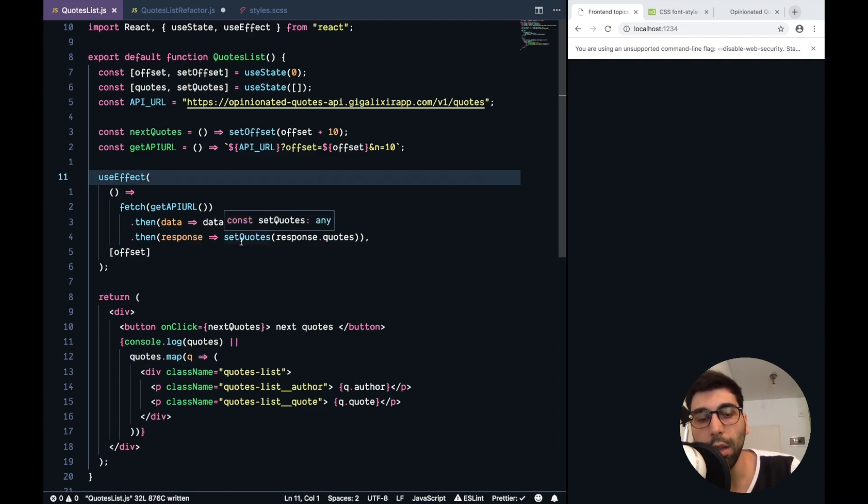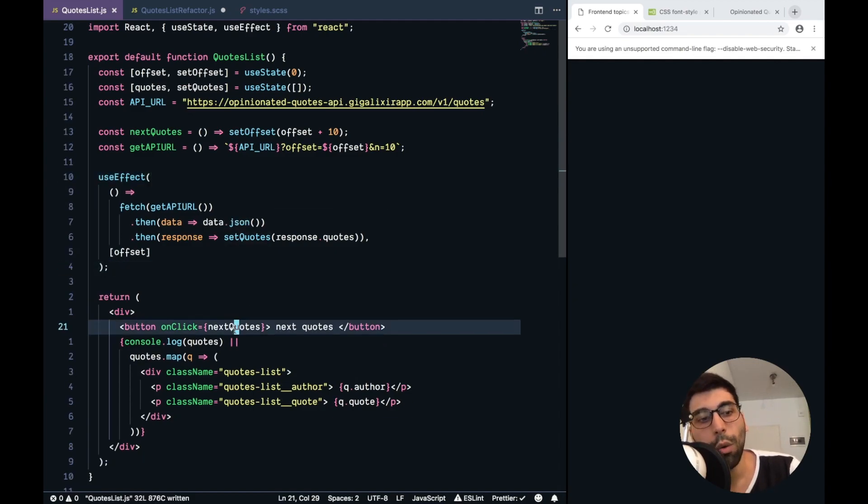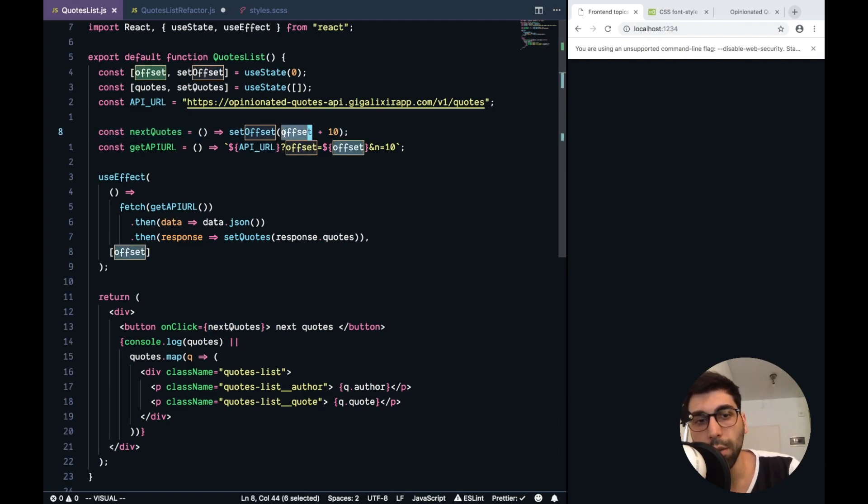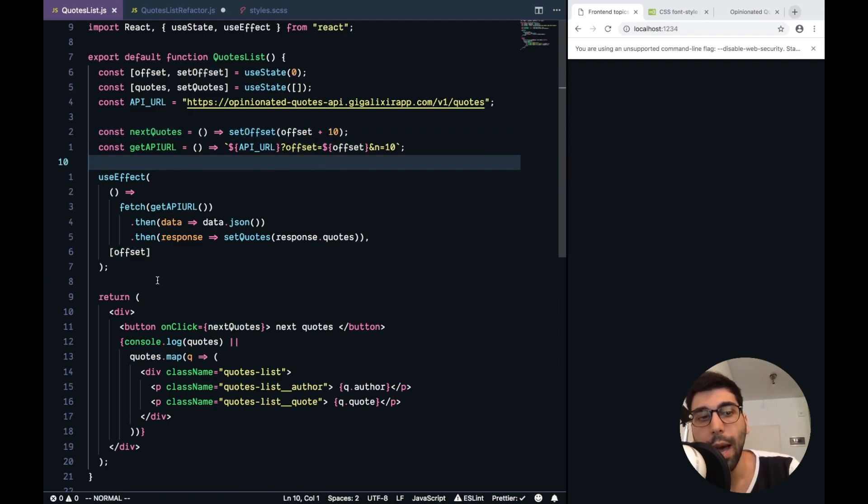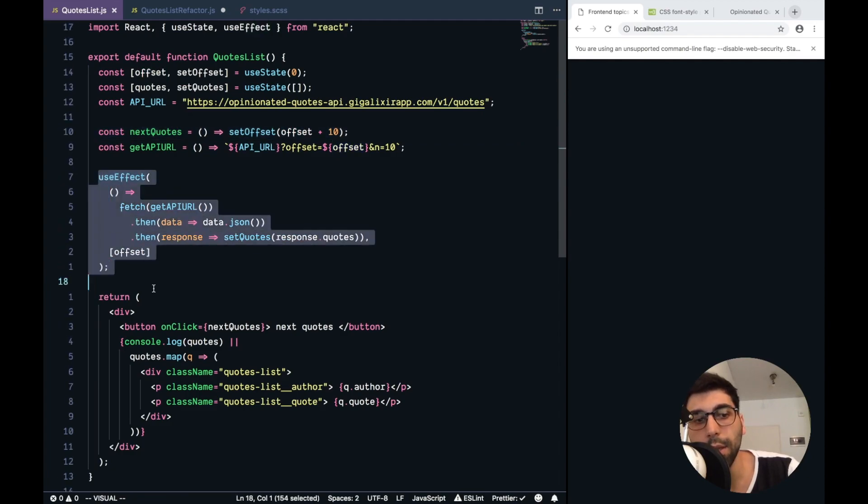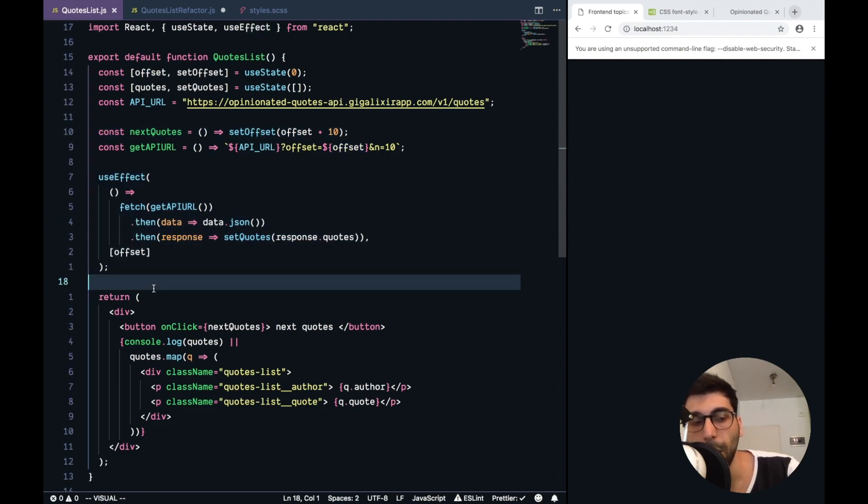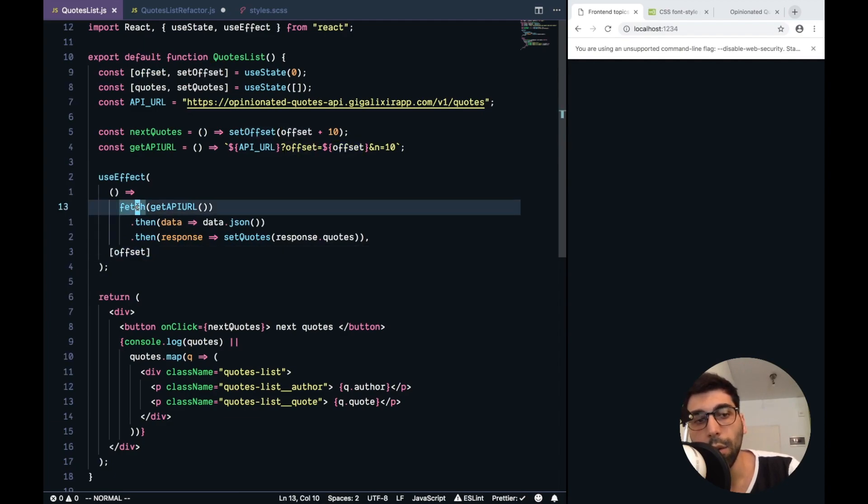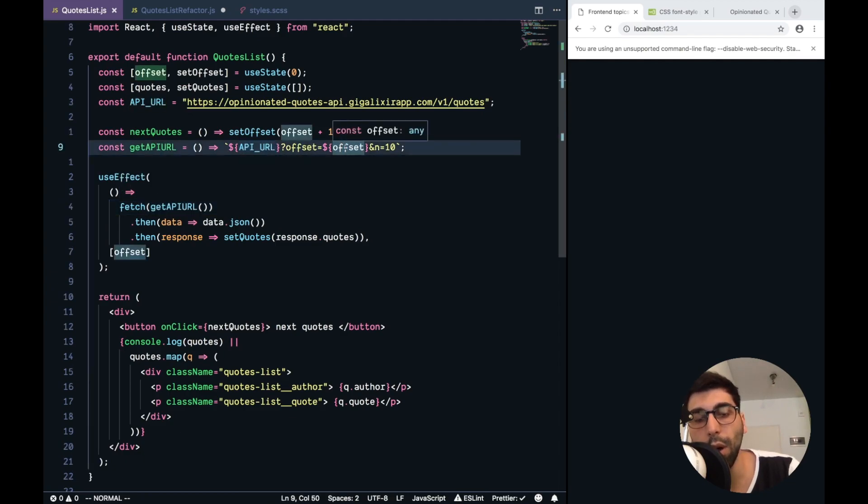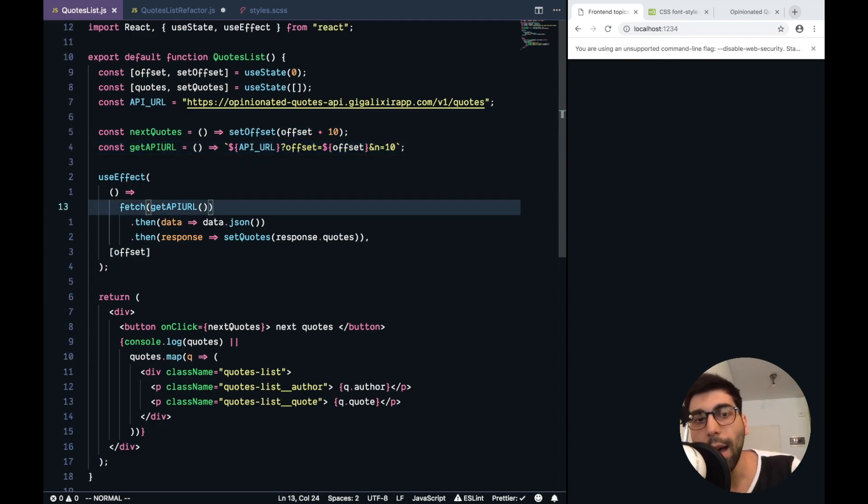So to handle the logic, we press next quotes, which is going to update the offset, which the first time is 0 and then it's going to be 10. Then, every time the offset is updated, we run this effect, because we are listening the change over here. And then we fetch more results from this URL, which will handle the updated offset and we have the amount of results limited.